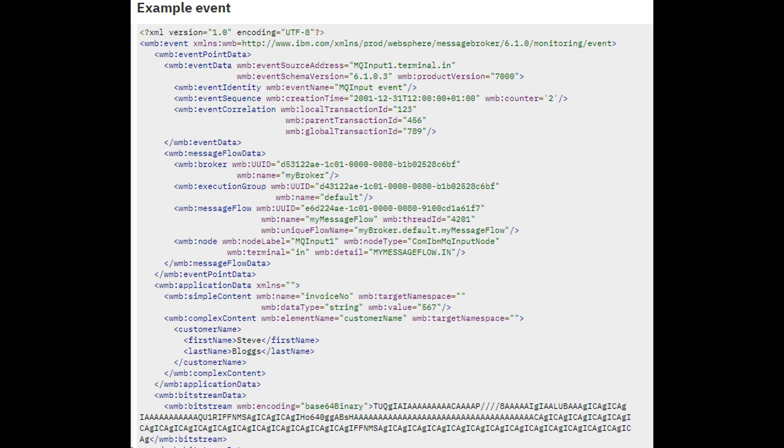A monitoring event can contain the following items: application data extracted from the message, such as invoice number and source application name. A monitoring event can also contain where an event is emitted from, such as message flow name, node name, integration server name, and integration node name.